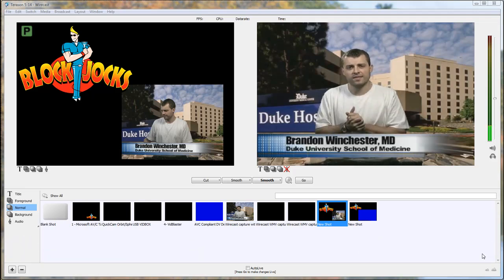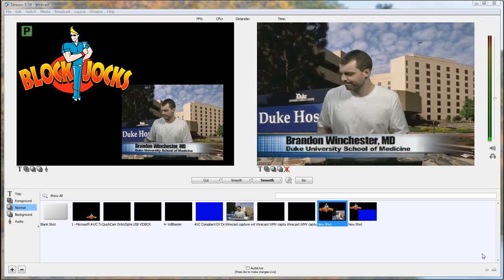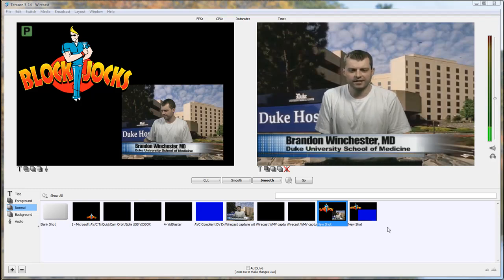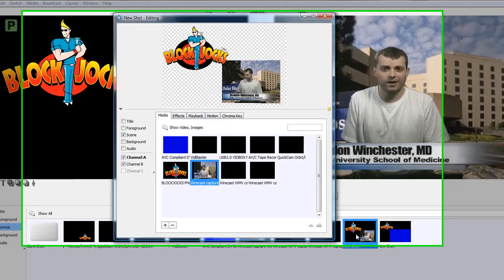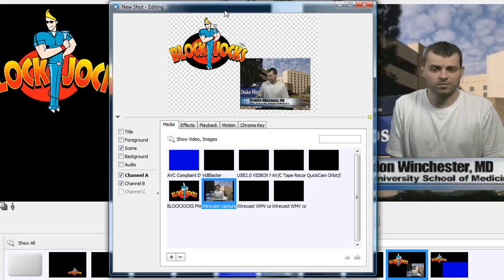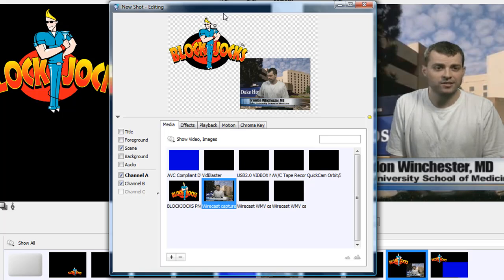To edit a shot, simply double-click on the shot itself, and the following screen will appear. The current setup of this shot is a picture-in-picture, with two input sources, A and B.